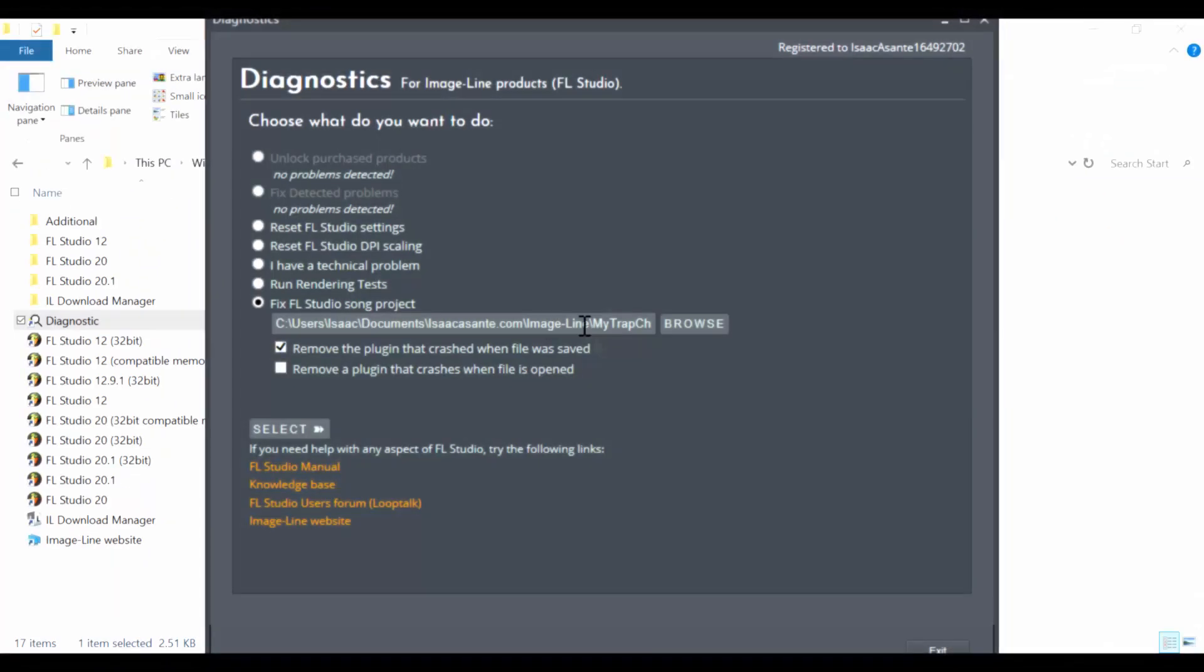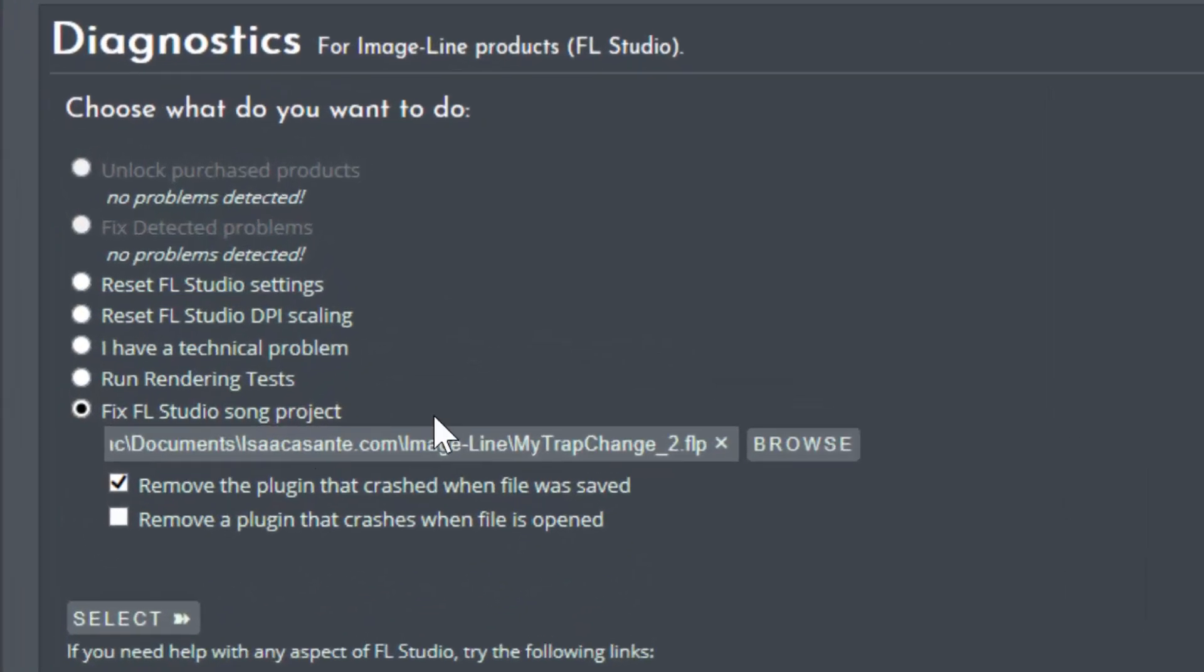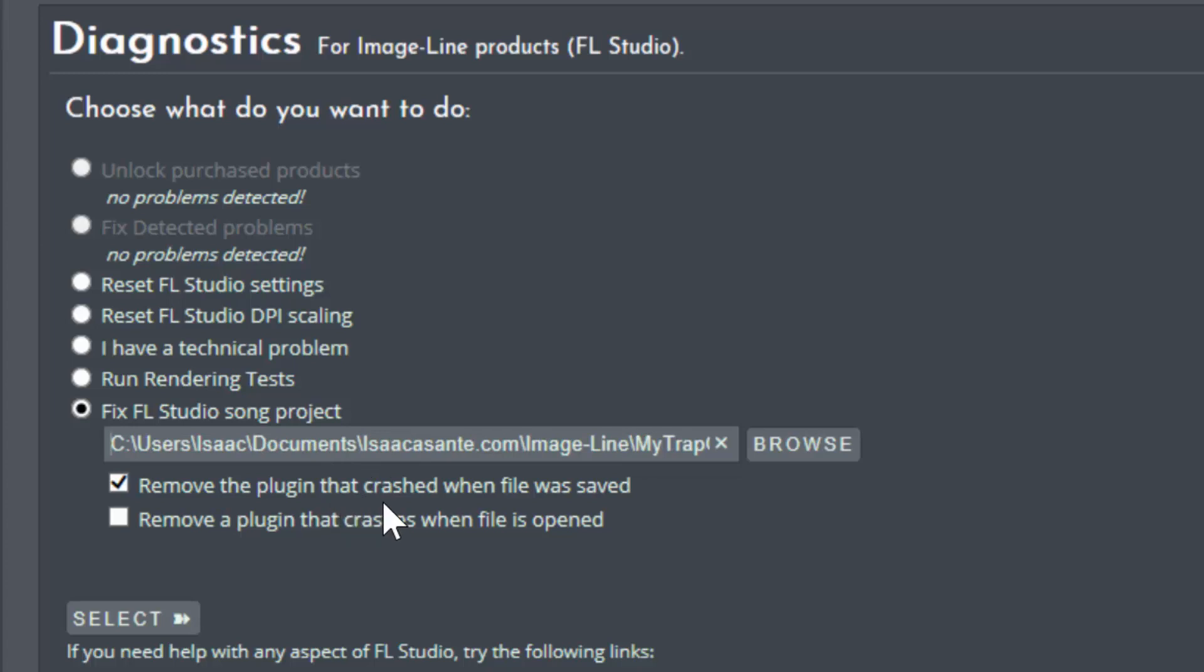I have now selected a file. So I have two options here. The first one says remove the plugin that crashed when file was saved. So that is the first option I mentioned. When you save your file a VST plugin crashed and then you can select this option to have it removed. But this will only work if the plugin crashed when you try to save the file.